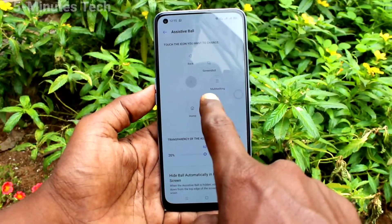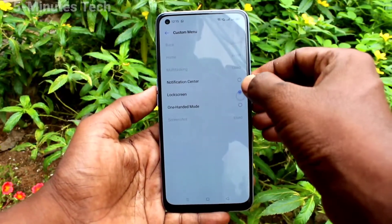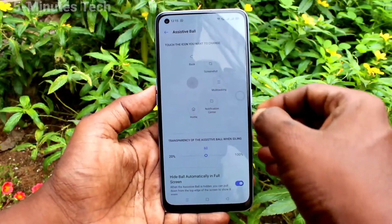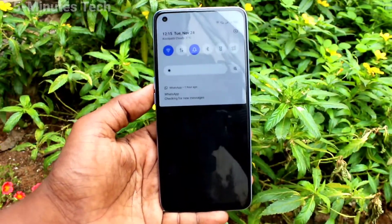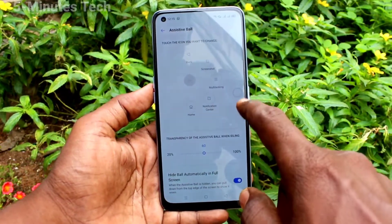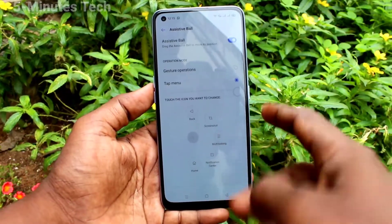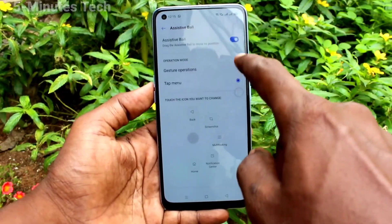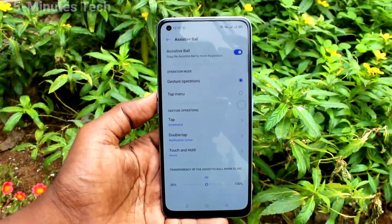Just long press any item in the tap menu and you can replace it with another one. In this way you can easily customize the assistive ball on the Realme 7 Pro. That's all, friends — thanks for watching, bye.